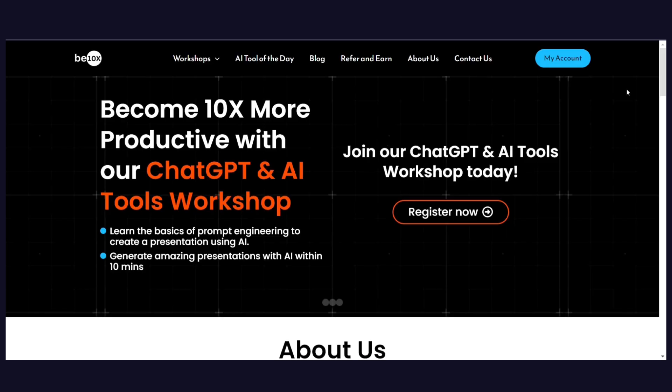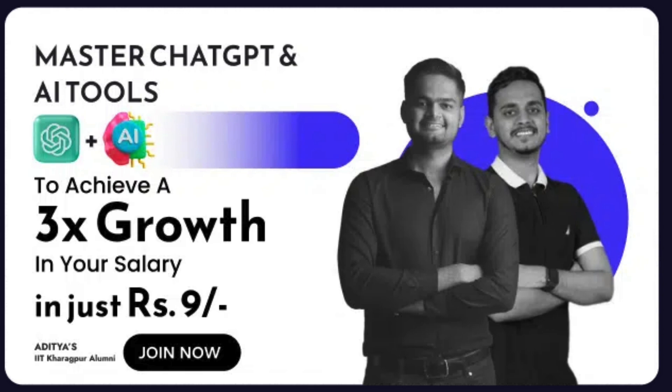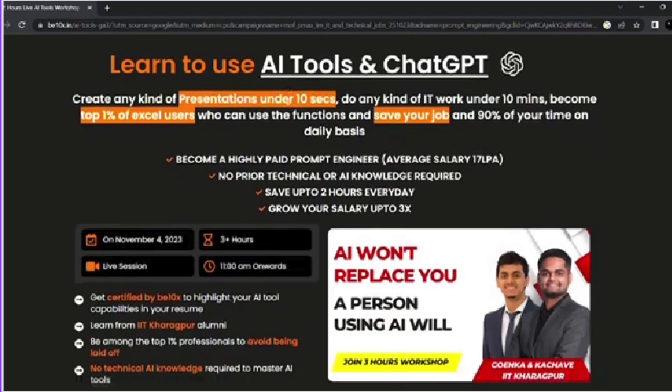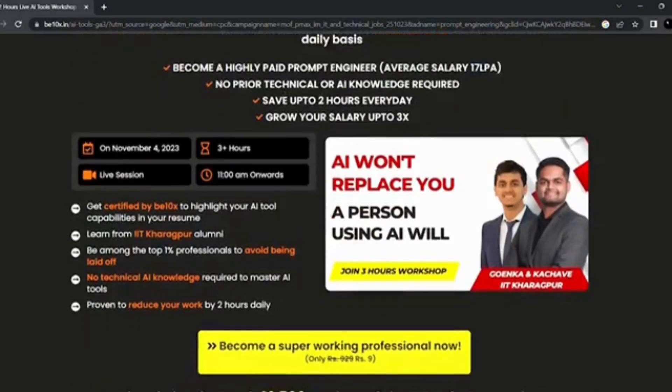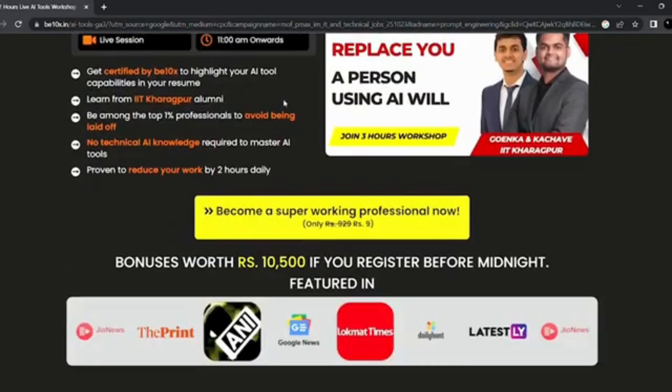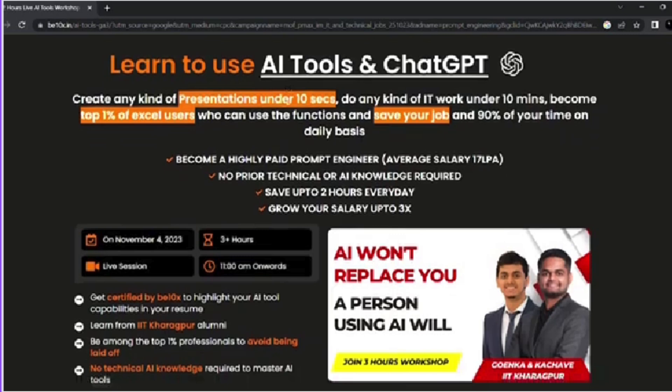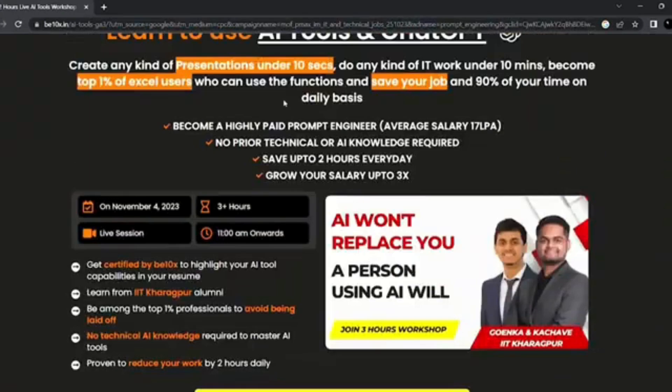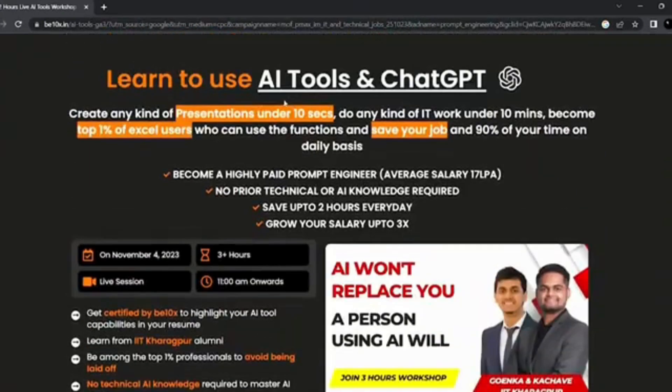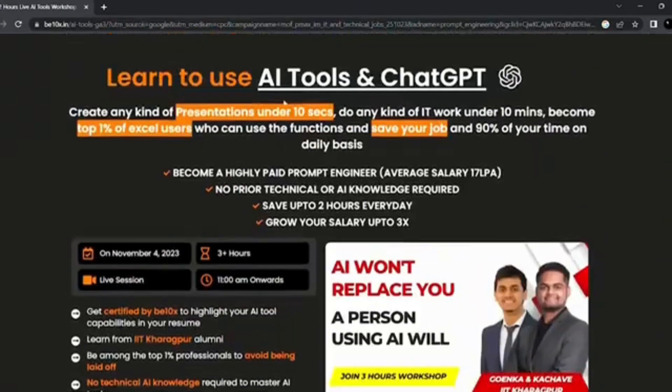Our 3-hour AI tool workshop equips you with the best AI tools to boost your productivity and stay ahead of the curve. The job market is evolving and you definitely don't want to be left behind. B10X's AI tool workshop equips you with the knowledge and skill to use AI like a pro. Boost your productivity, conquer your career, save your job and become irreplaceable. Join us now, link is in the description.